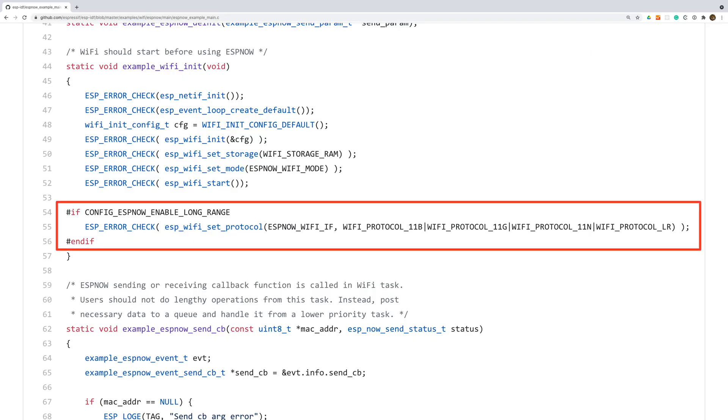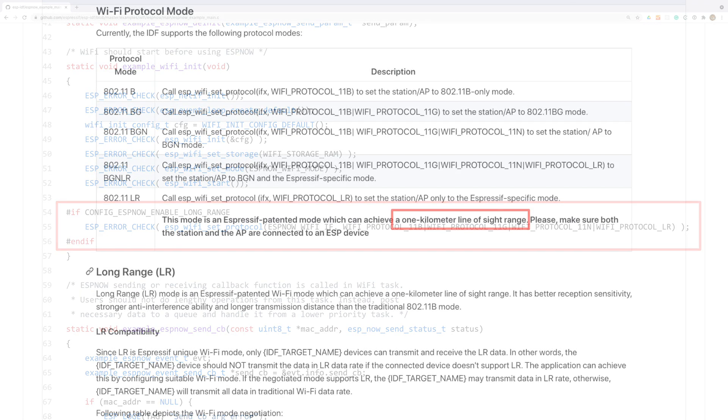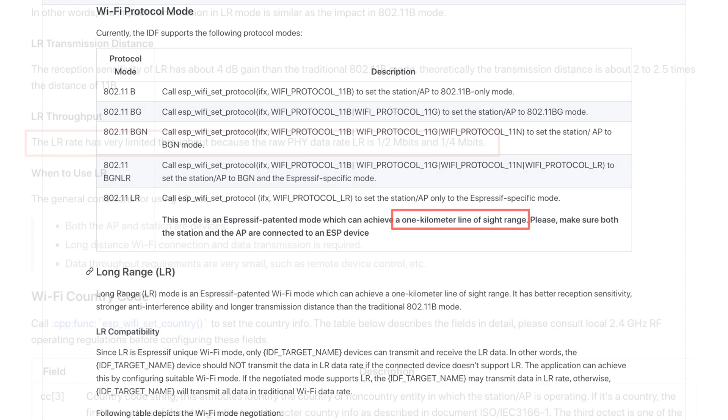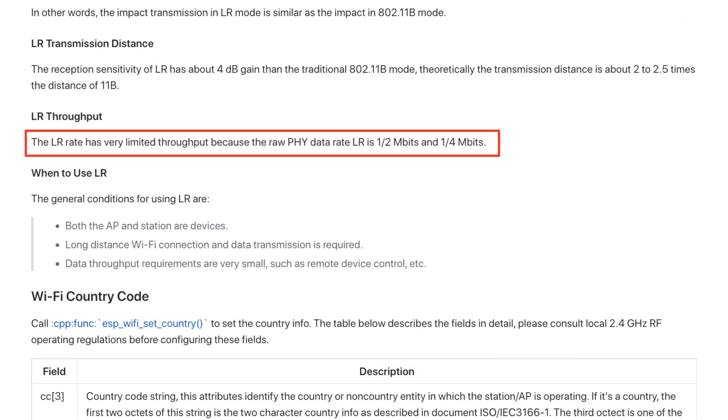Now there's something interesting that requires a bit further investigation. There's a couple of cryptic lines of code in the ESP-IDF examples. Using Wi-Fi protocol LR will switch the ESP device into long range mode. However this does come at the cost of bandwidth.